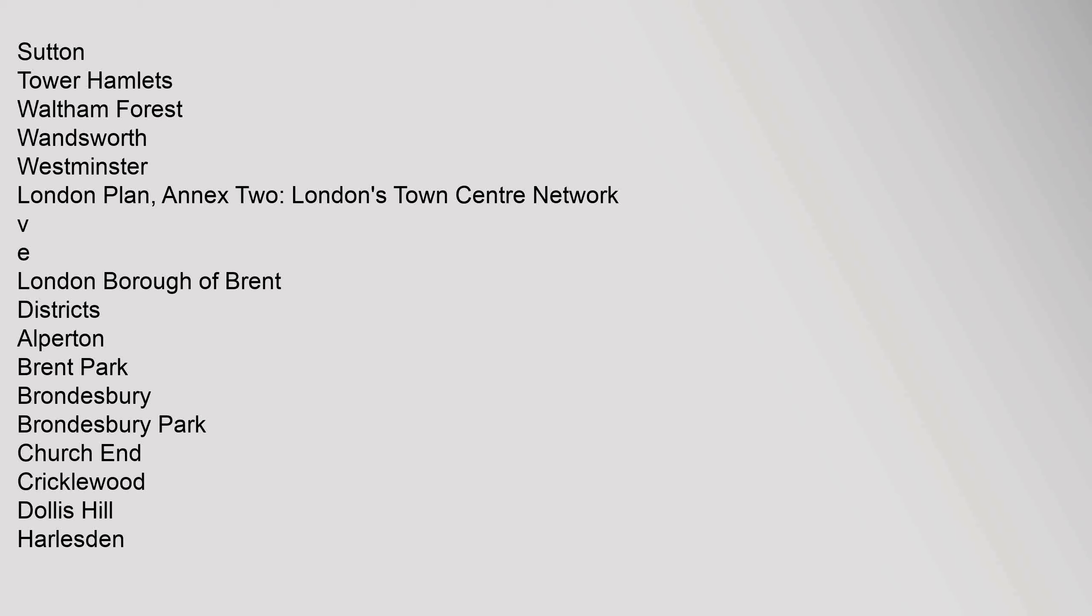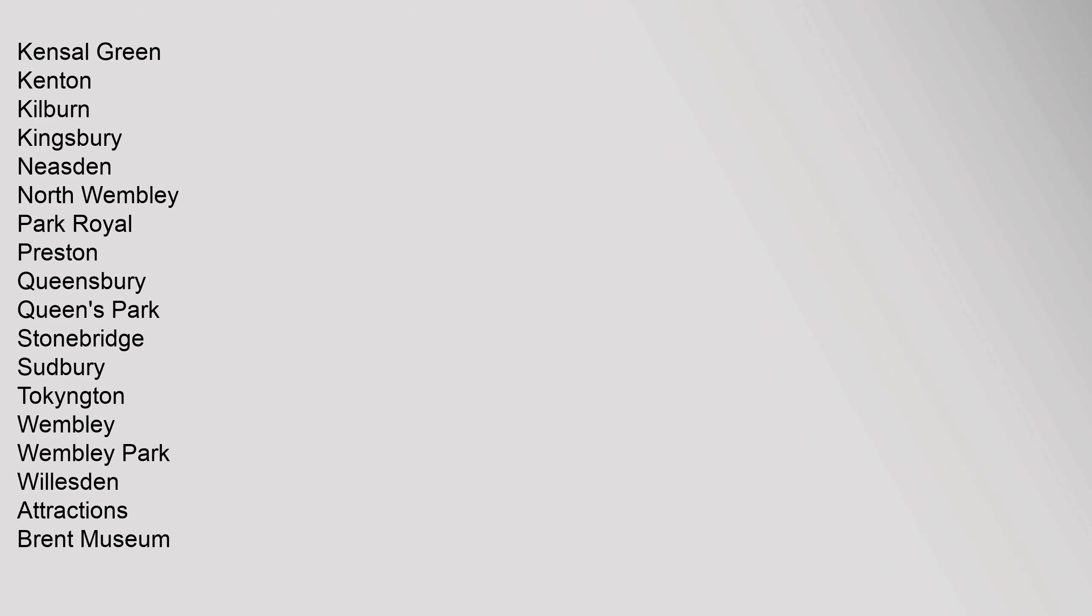London Plan, Annex 2, London's Town Centre Network. VE London Borough of Brent Districts: Alperton, Brent Park, Brondesbury, Brondesbury Park, Church End, Cricklewood, Dollis Hill, Harlesden, Kensal Green, Kenton, Kilburn, Kingsbury, Neasden, North Wembley, Park Royal, Preston, Queensbury, Queen's Park, Stonebridge, Sudbury, Tokington, Wembley, Wembley Park, Willesden.